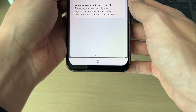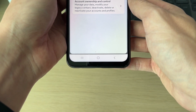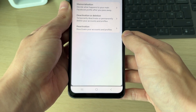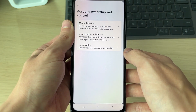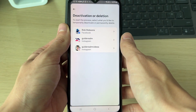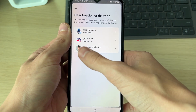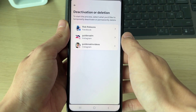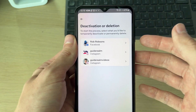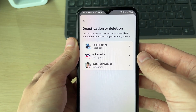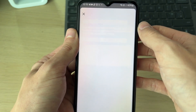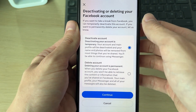Click on 'Account Ownership and Control.' You can choose between deactivation or deletion, and you need to choose the account you're doing this with. It's important to note you will be deleting your entire Facebook account, as Messenger is made up of that, so go and click on it.